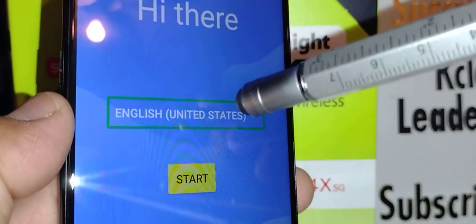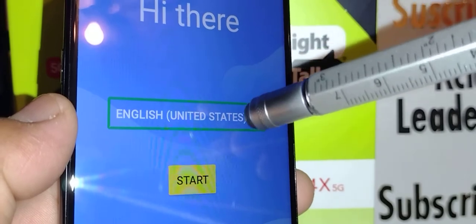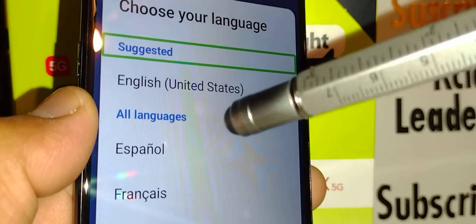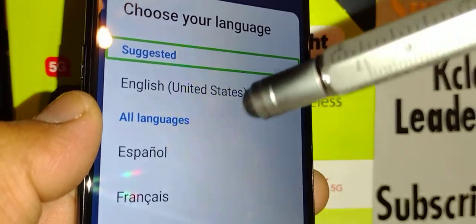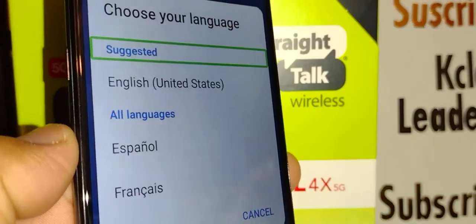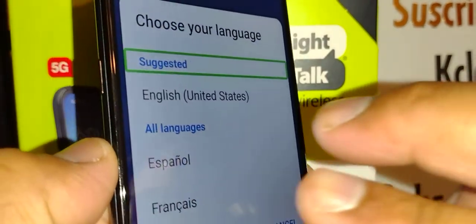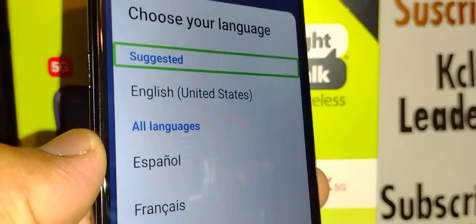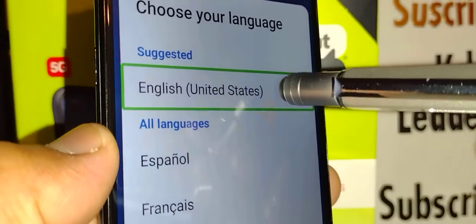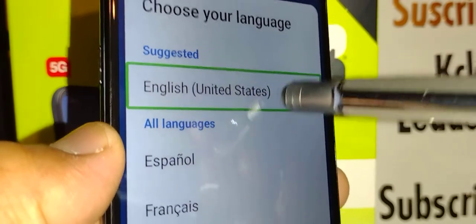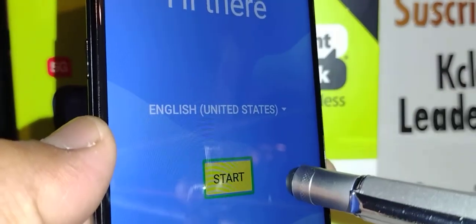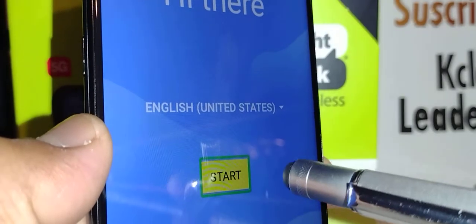Language is already selected. Double-tap inside the box to see the different language options available. To scroll the screen, place two fingers on the screen and swipe up and down. Highlight your desired language and then double-tap it, then touch Start and double-tap inside the green box.